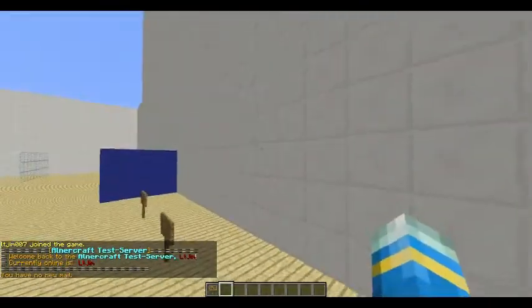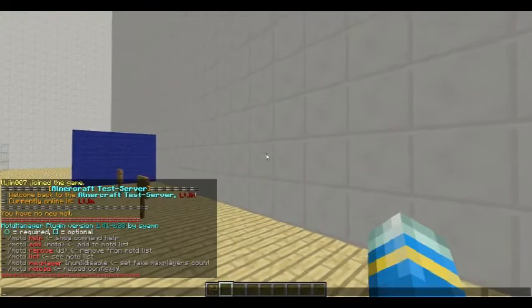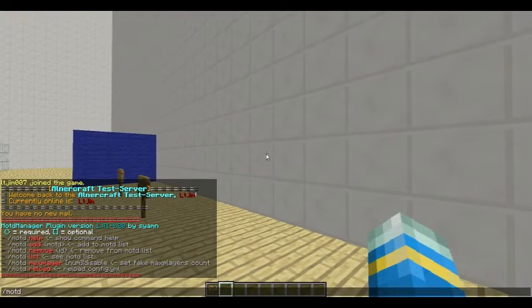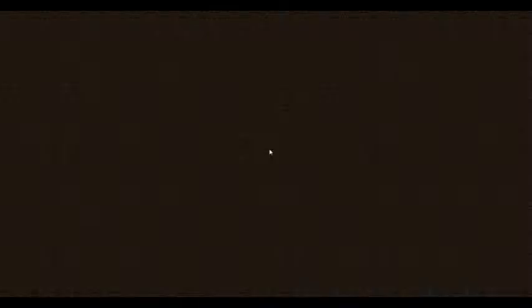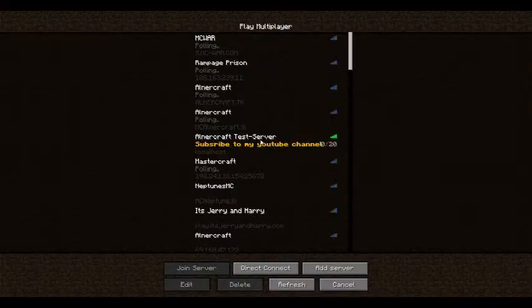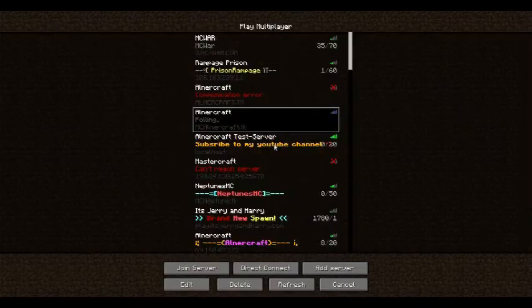And if I come back, I can choose more commands. So MOTD max player — this can be changed. If you want to make your server look like it has fewer people, you can set it to 20, and it will say 20.